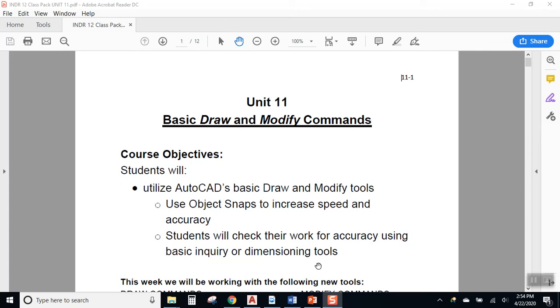All right, ladies and gentlemen, nice to have you on board for today. We're talking about the material in Unit 11, which is page 11-1 in your course pack.